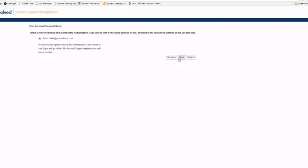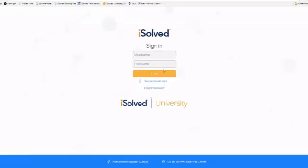Now I don't really want to reset my password. I just wanted to give you an example of what this screen does. So I'm going to go ahead and hit cancel here and be brought back to the main login screen.